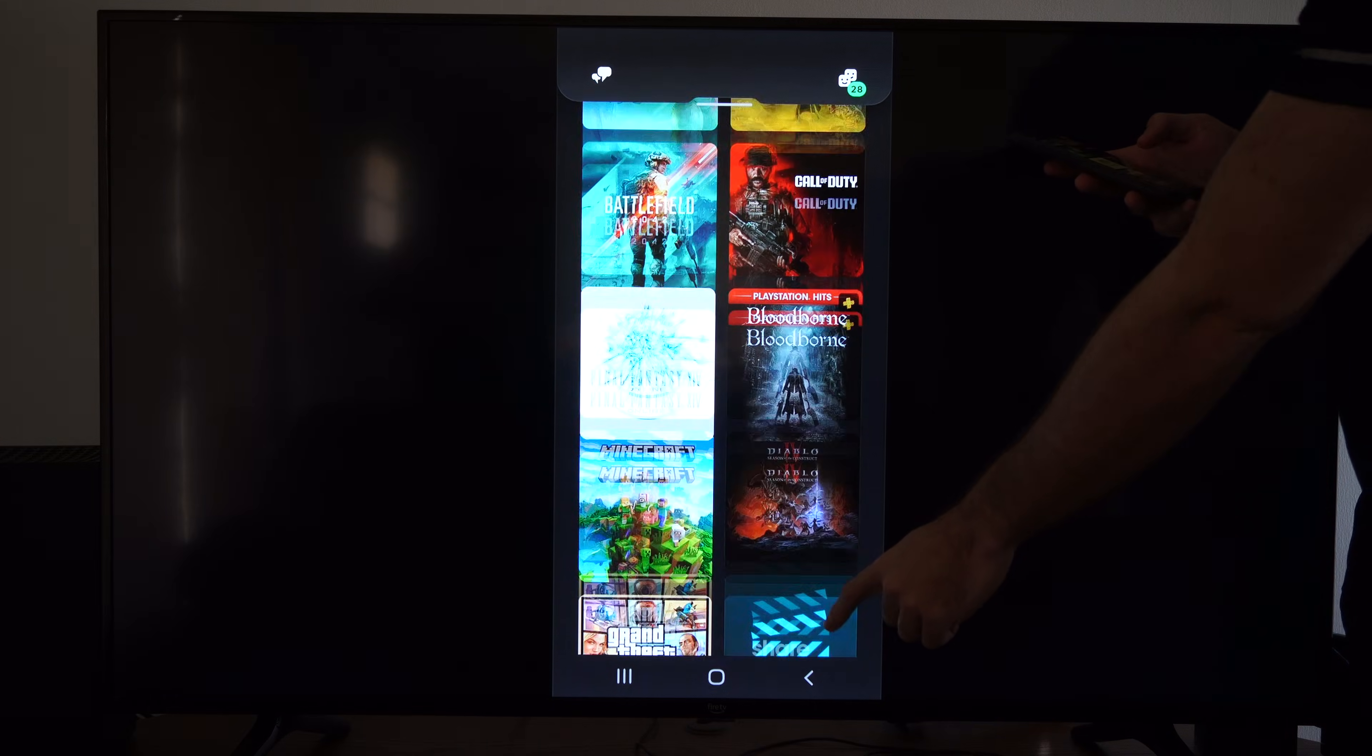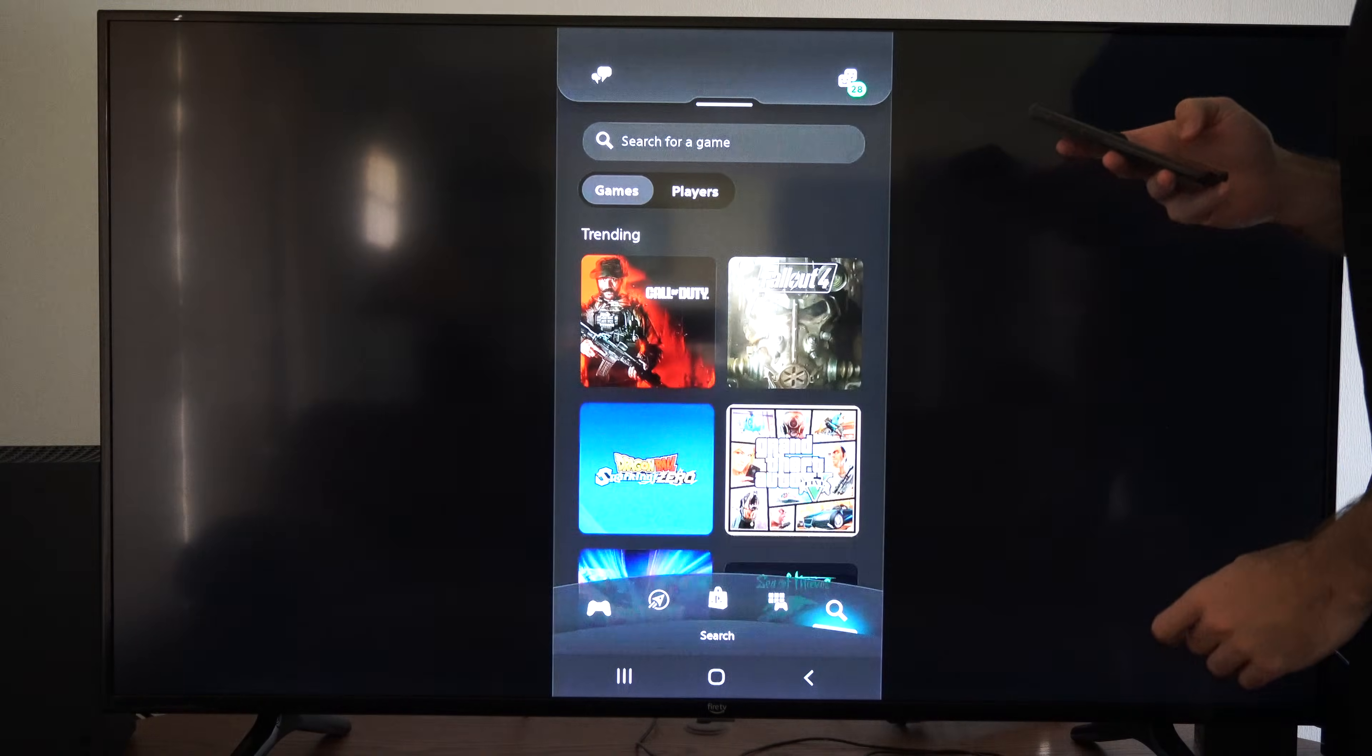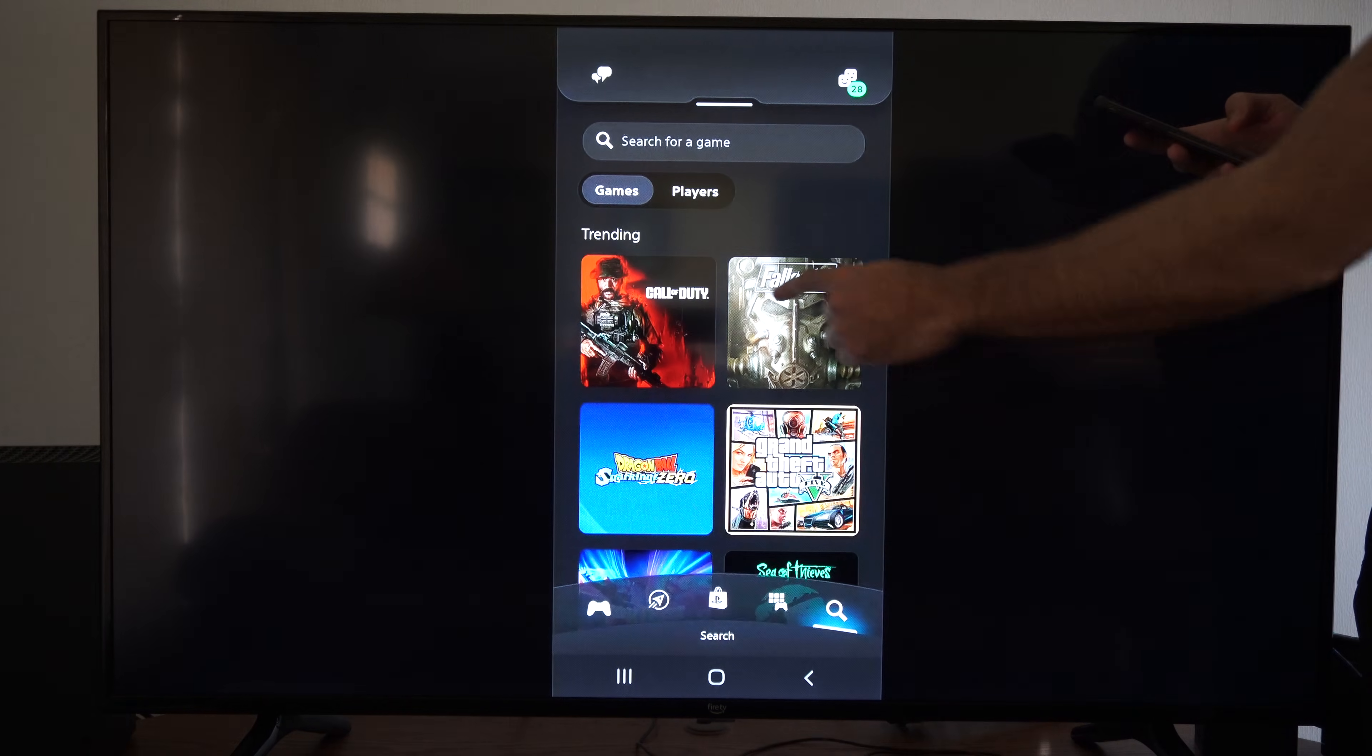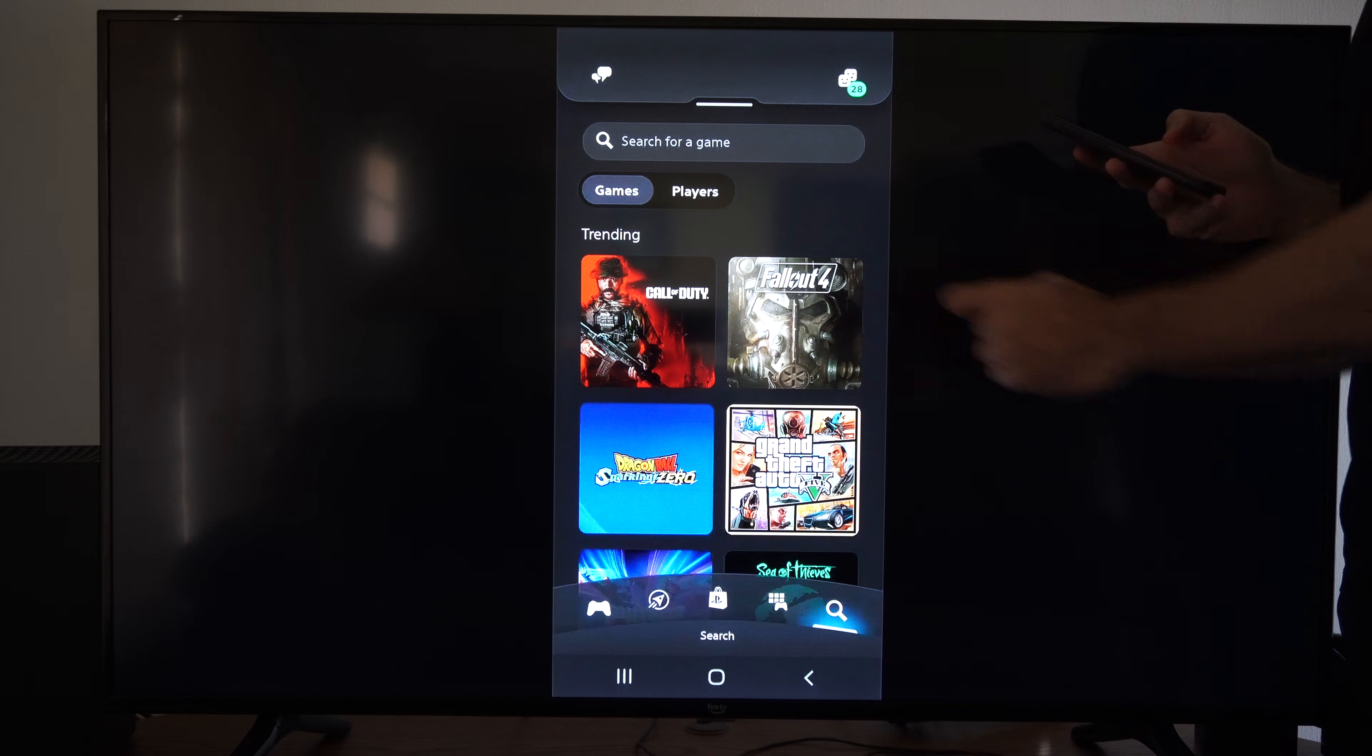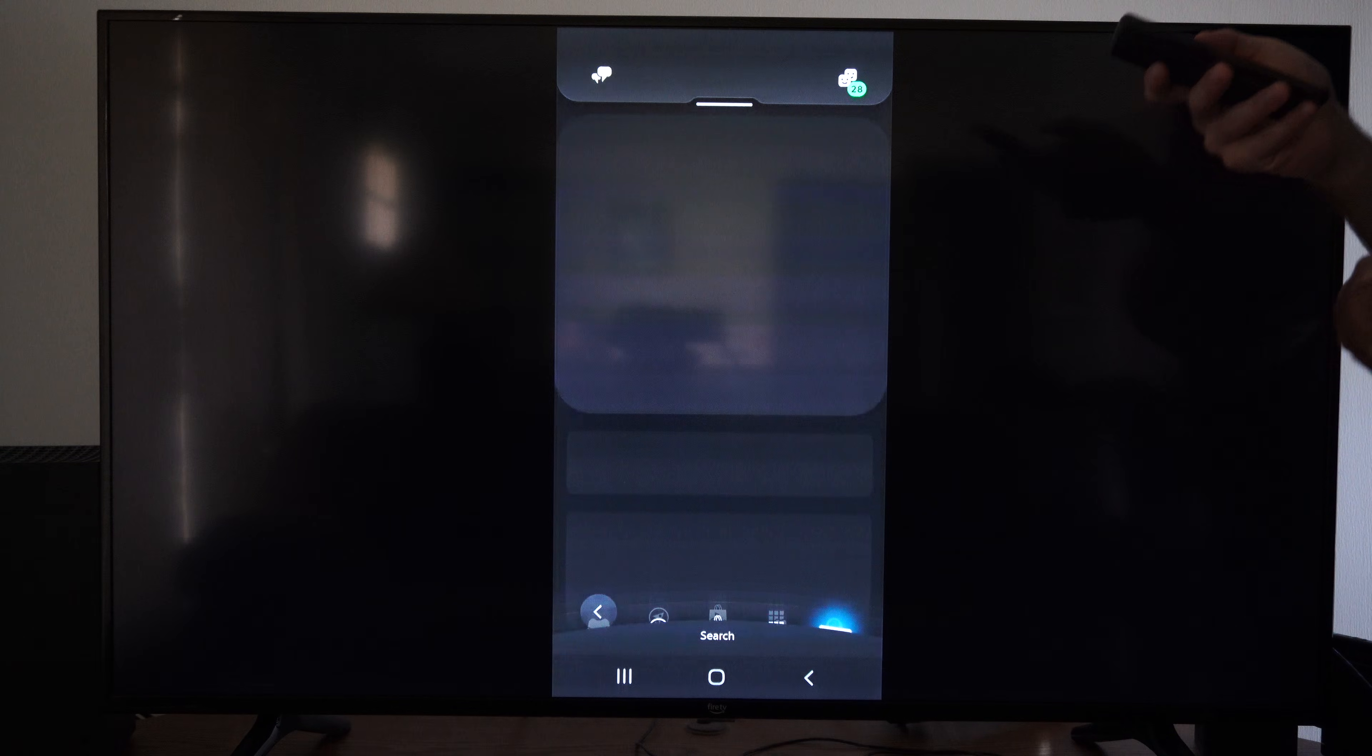Otherwise, go to the search icon. So I'm going to search for Fallout 4. Actually, here it is. So I'm just going to tap it.